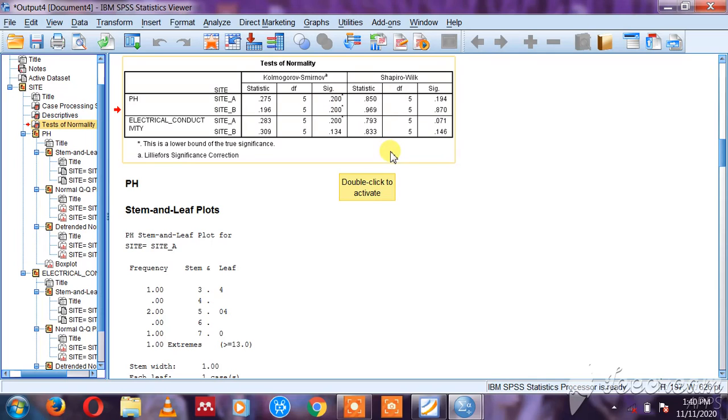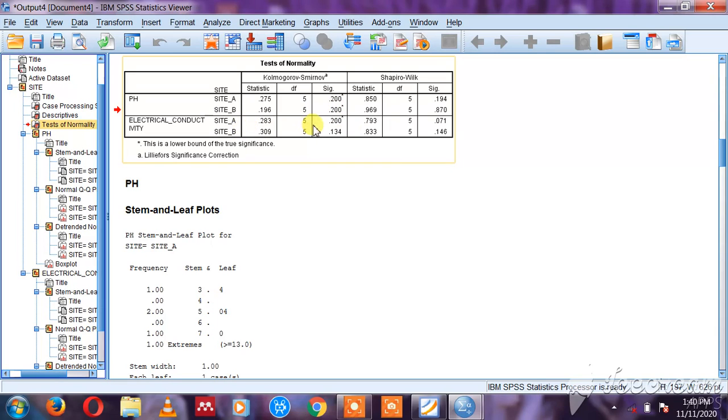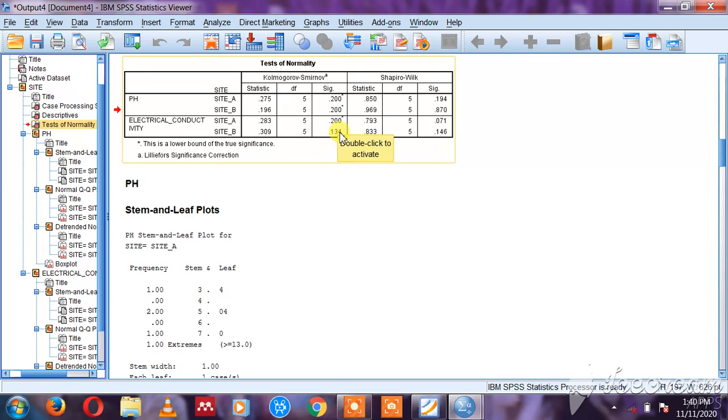So I can use a parametric test to analyze pH. Let's look at electrical conductivity. Electrical conductivity inside A is 0.02 and B is 0.123, so all of them are above 0.05, meaning my data is normally distributed.